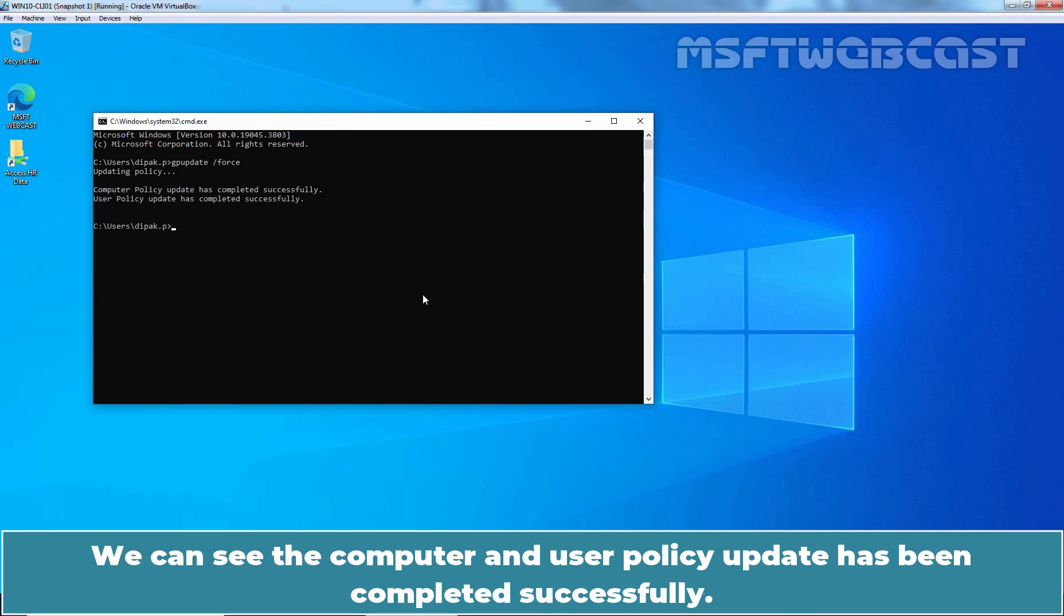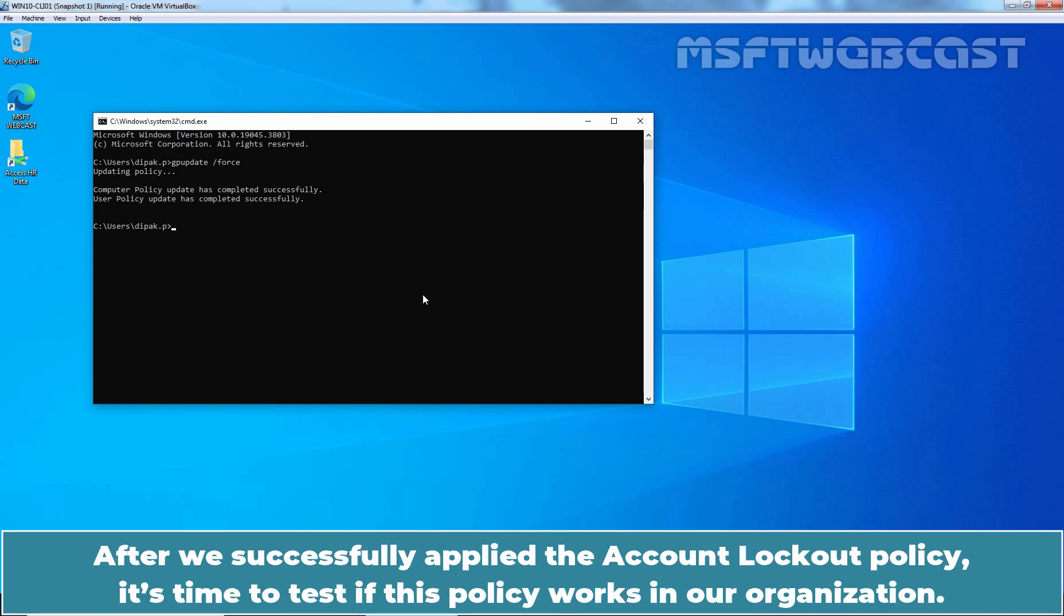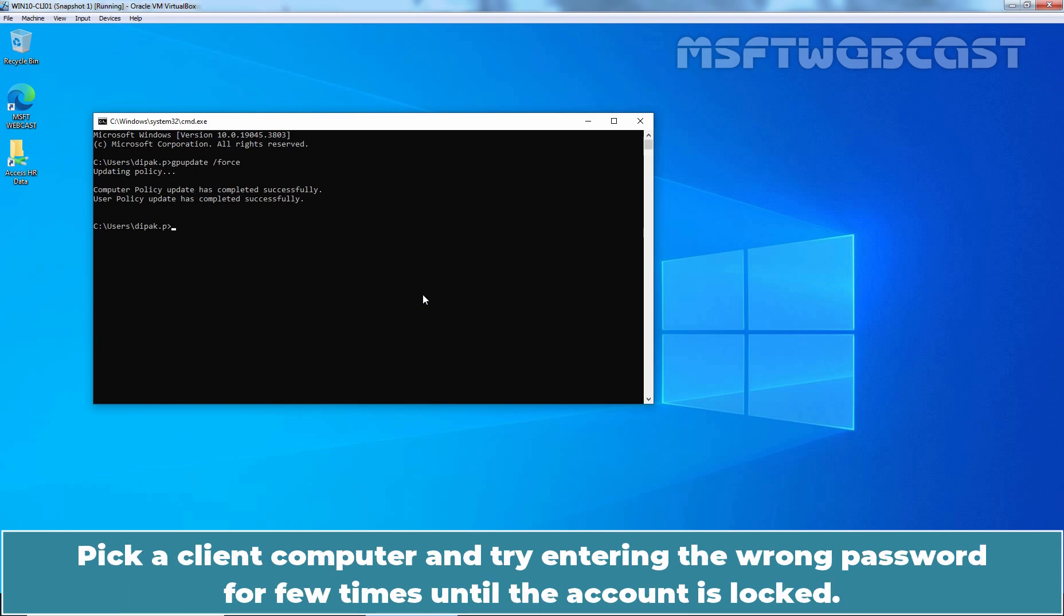We can see the computer and user policy update has been completed successfully. After we successfully applied the account lockout policy, it's time to test if this policy works in our organization. Pick a client computer and try entering the wrong password for a few times until the account is locked.